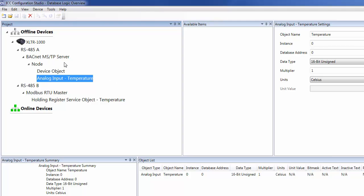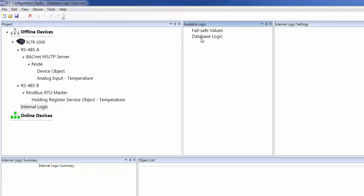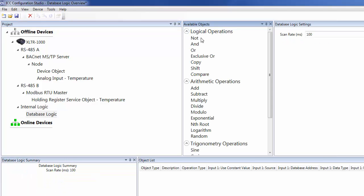To add database logic to a configuration, we first need to select the device. Then click on internal logic, and then add database logic.